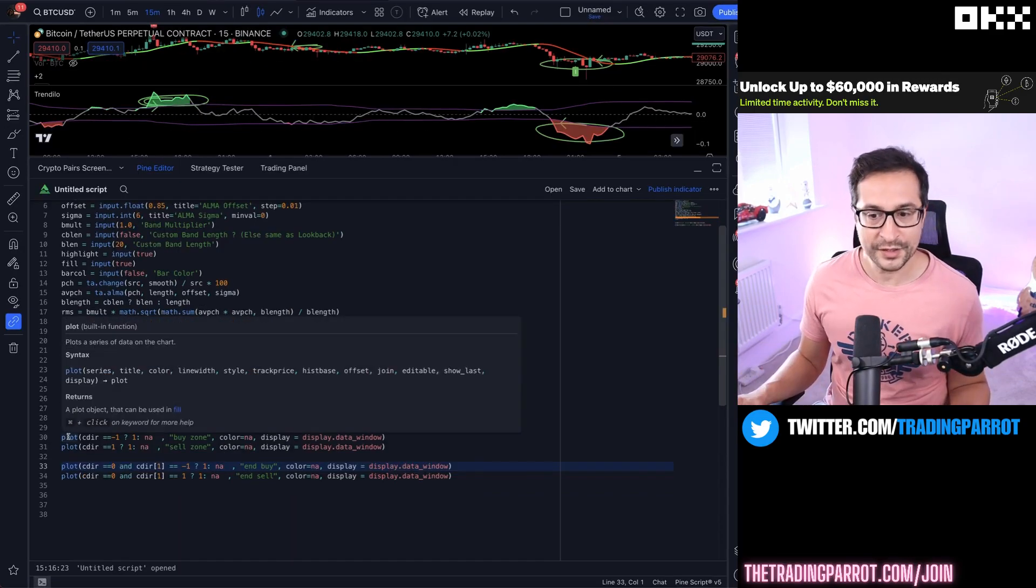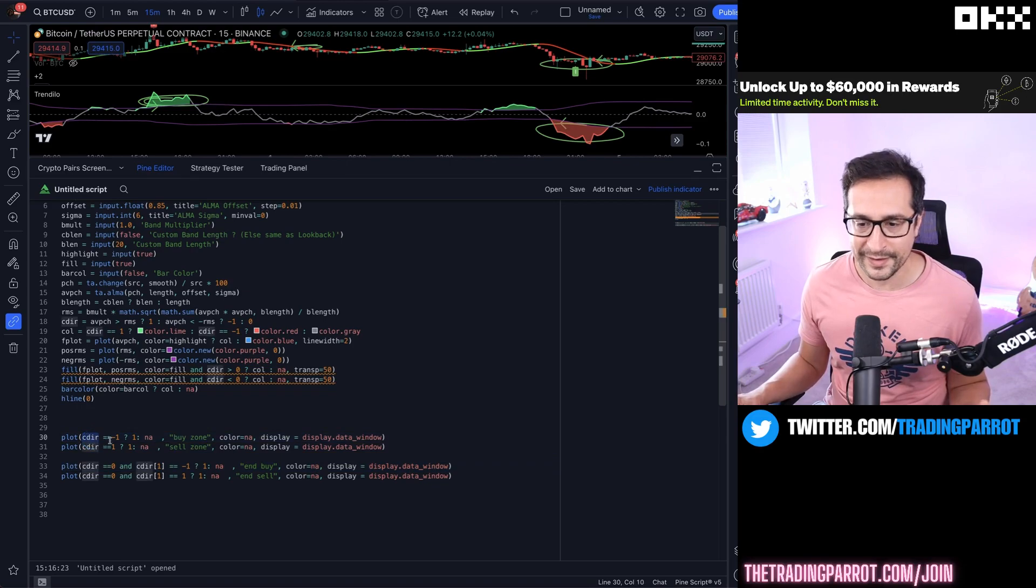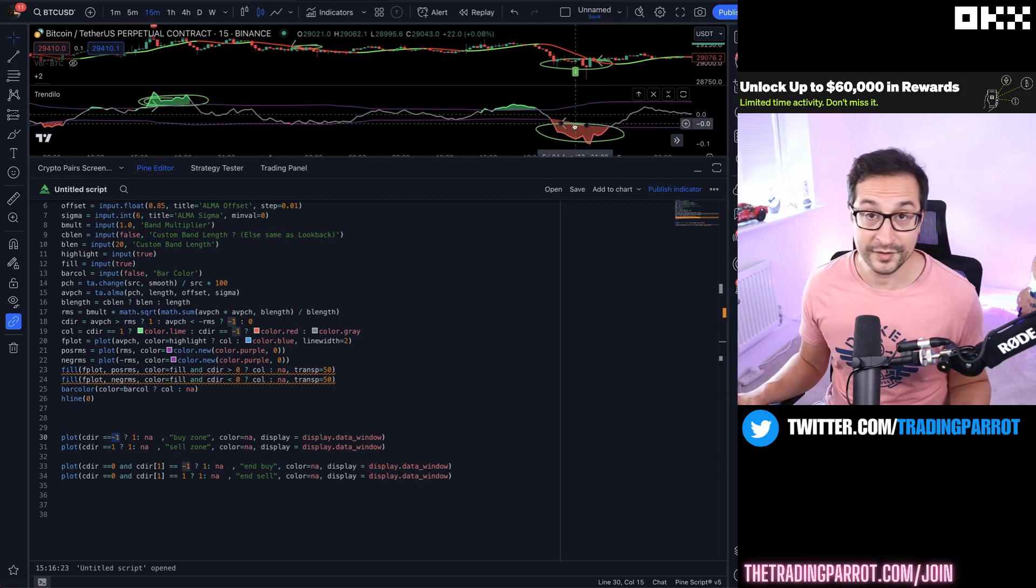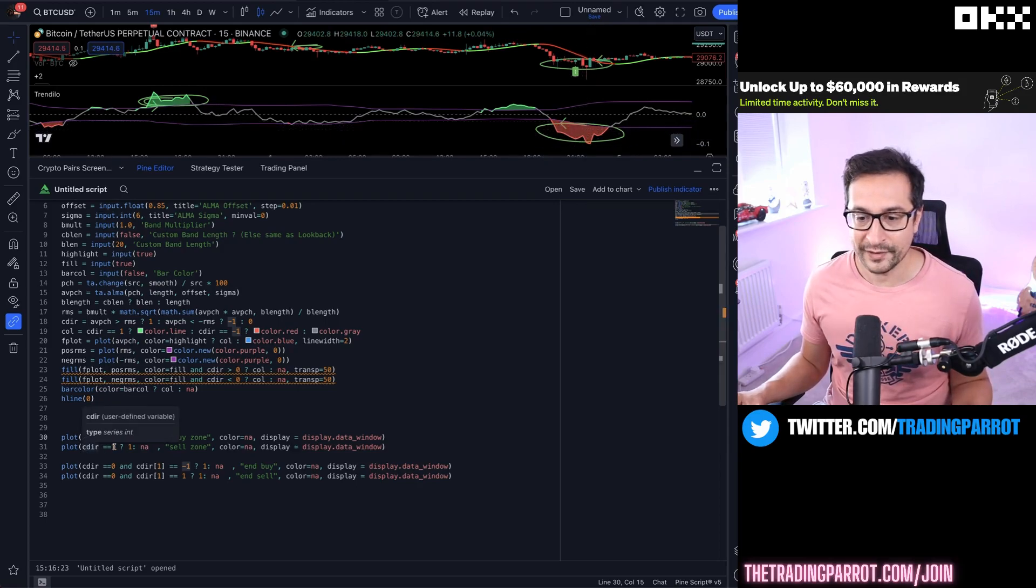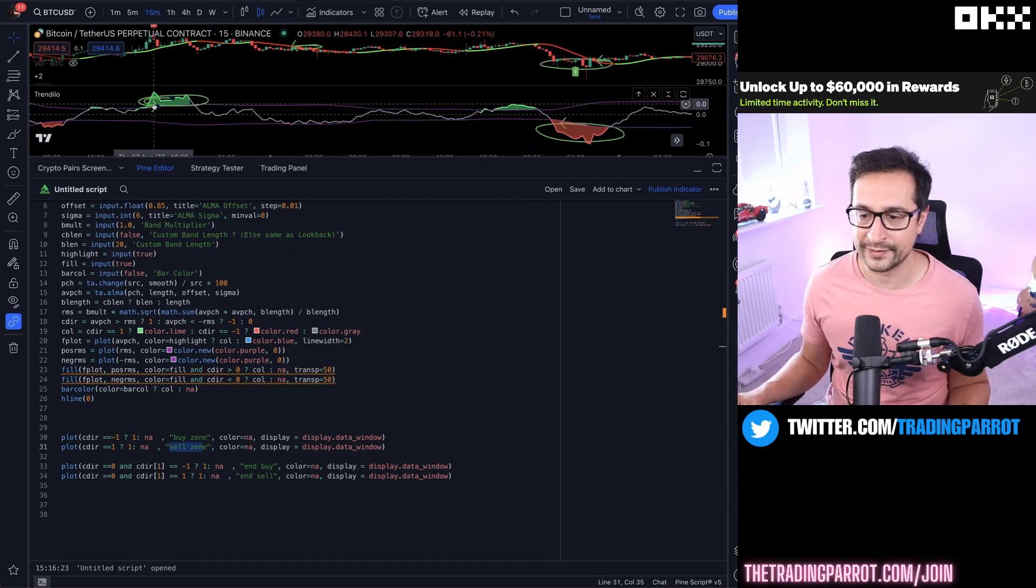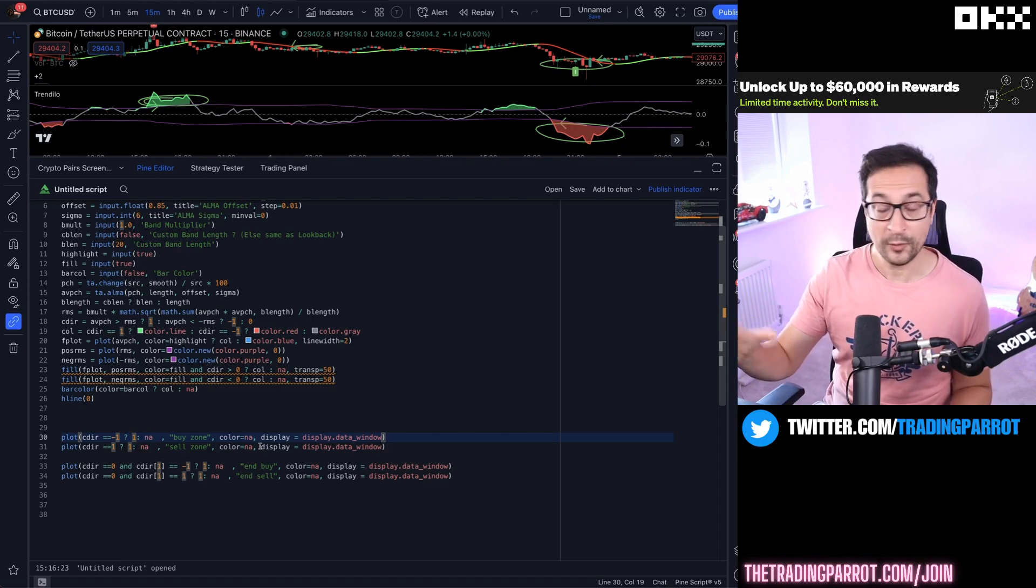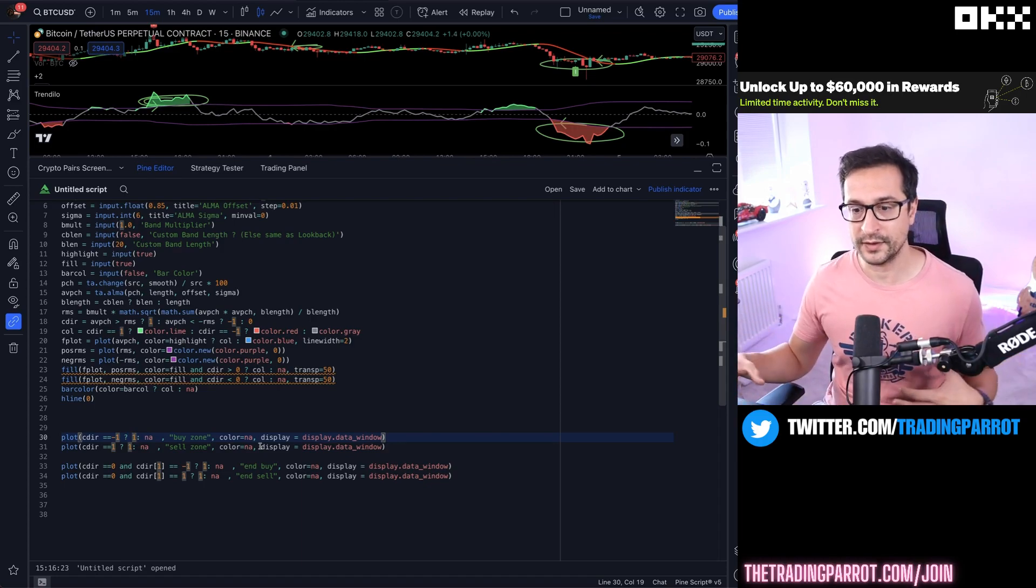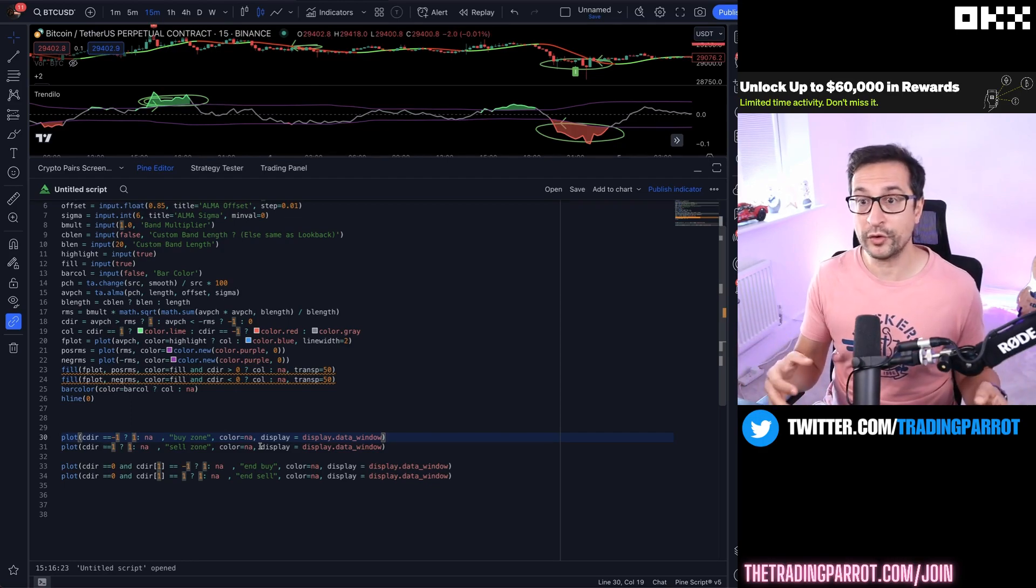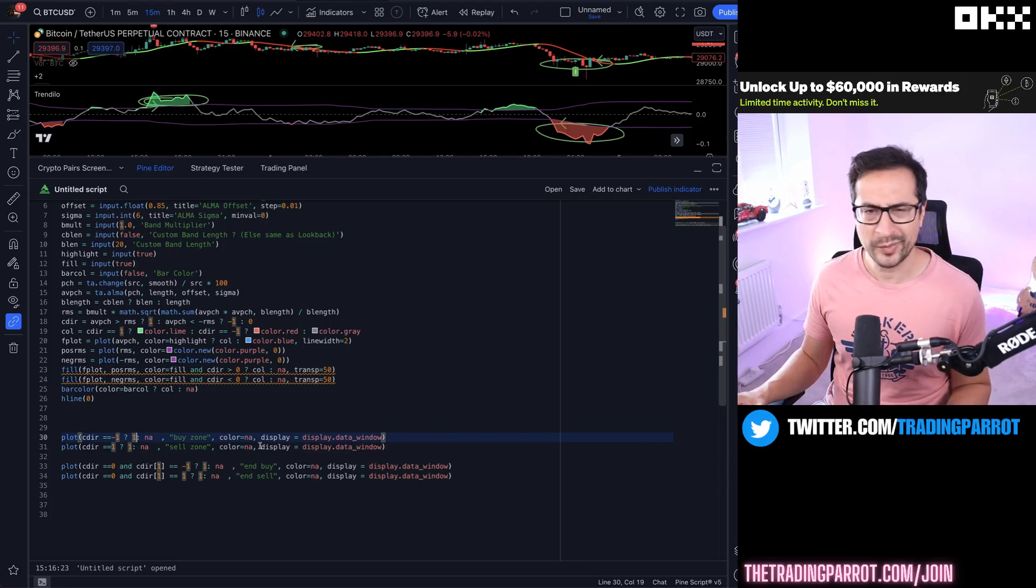The first two additional lines that we added are going to give us those buy zones and sell zones. When cdir equals minus one, we're going to be in a buy zone - even though this looks red, that is our area to buy. When cdir equals one, that means we are in a sell zone represented by these green areas. They're going to be printing one throughout the buy zone and one throughout the sell zone in two separate streams of data that later we can connect for backtesting purposes or for creating an aggregated signal that we can send to the bot. Pretty useful.